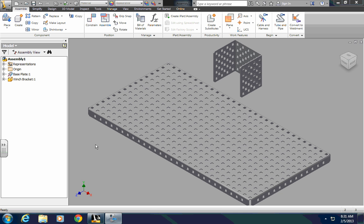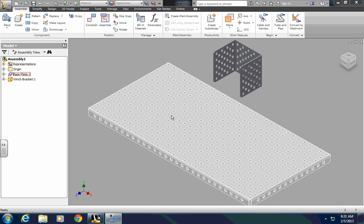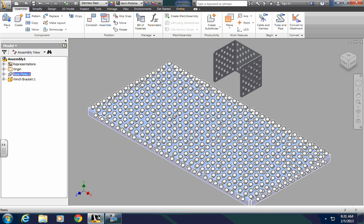I have a new assembly started here, and the first piece I brought in was the base plate, and I brought in a winch bracket as well. When I click on the base plate, you see all of these little icons show up.